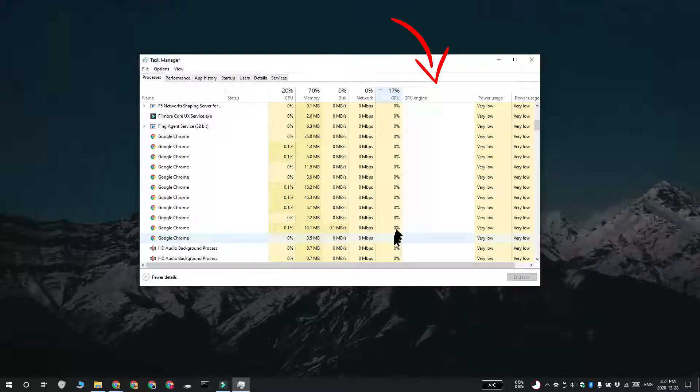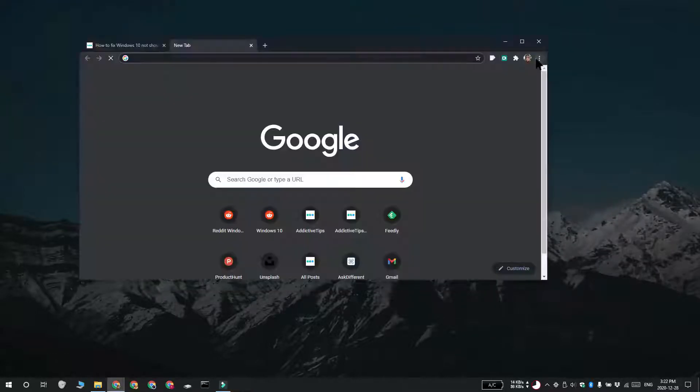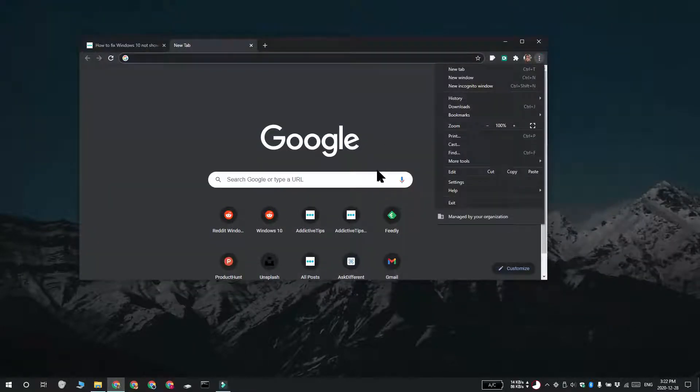If you'd like to prevent Chrome from using the GPU, you can do that. To do that, you have to turn off Hardware Acceleration.